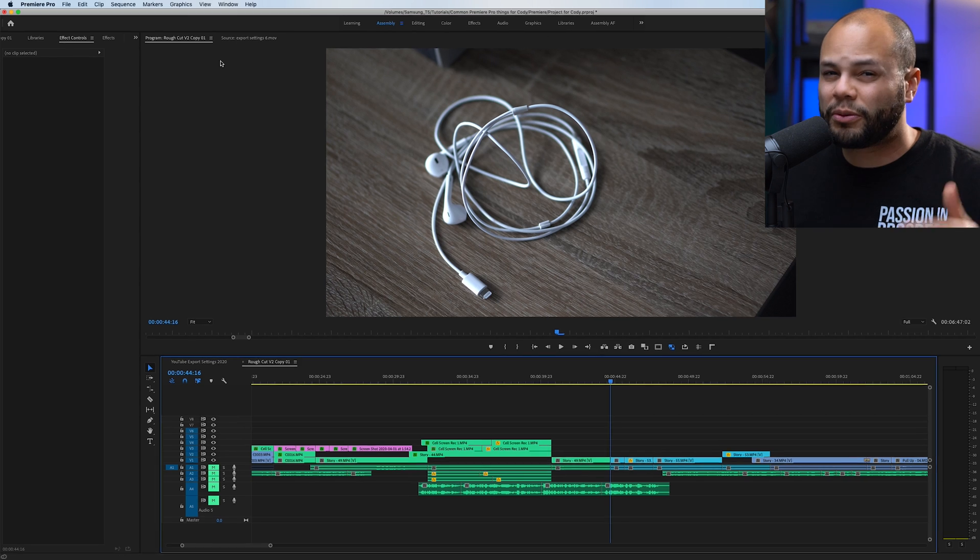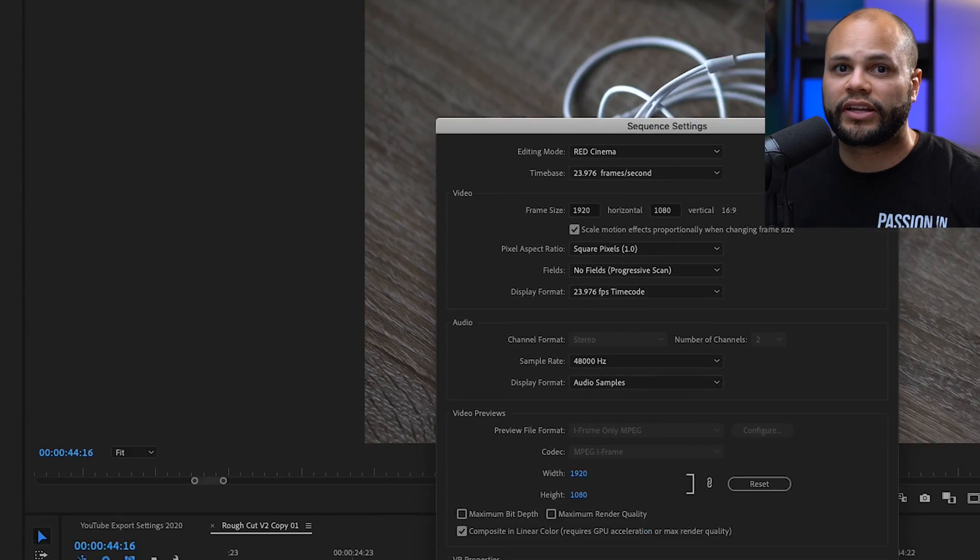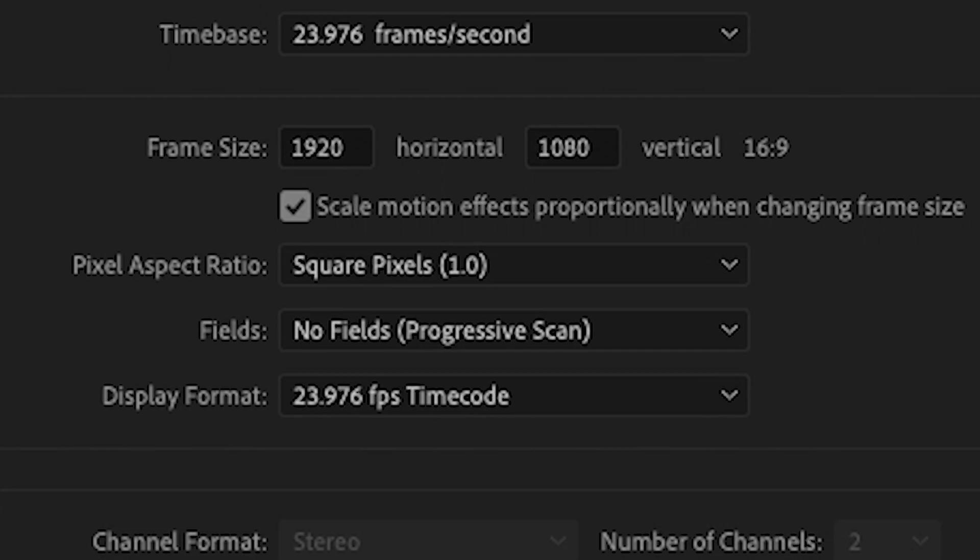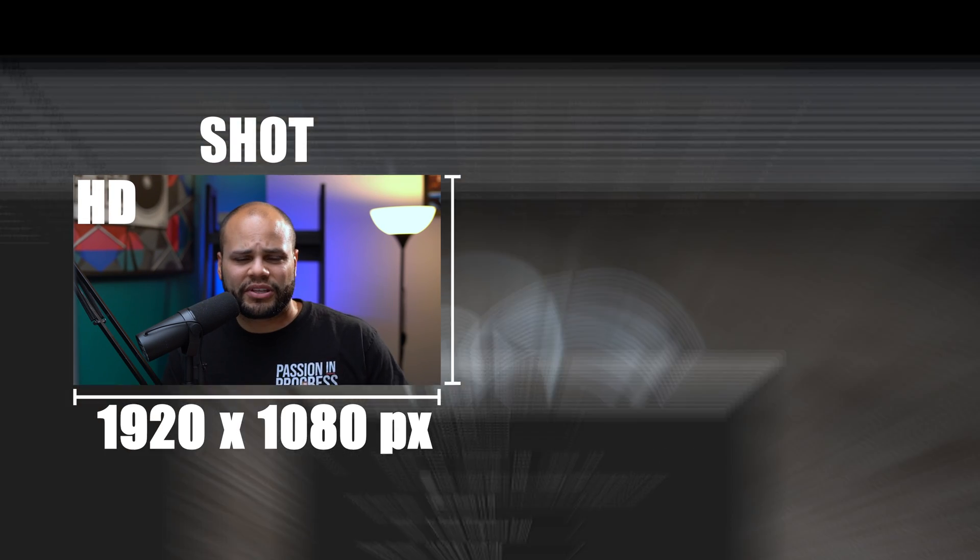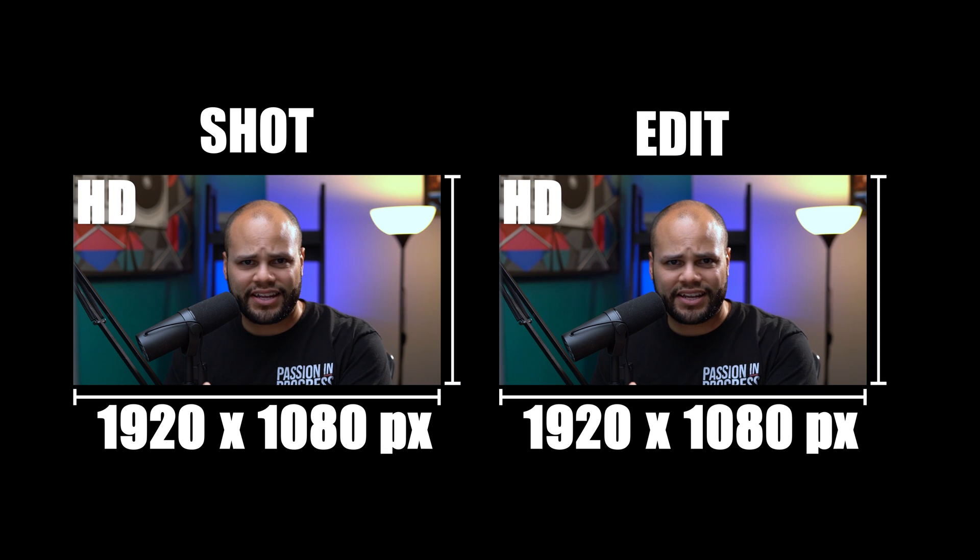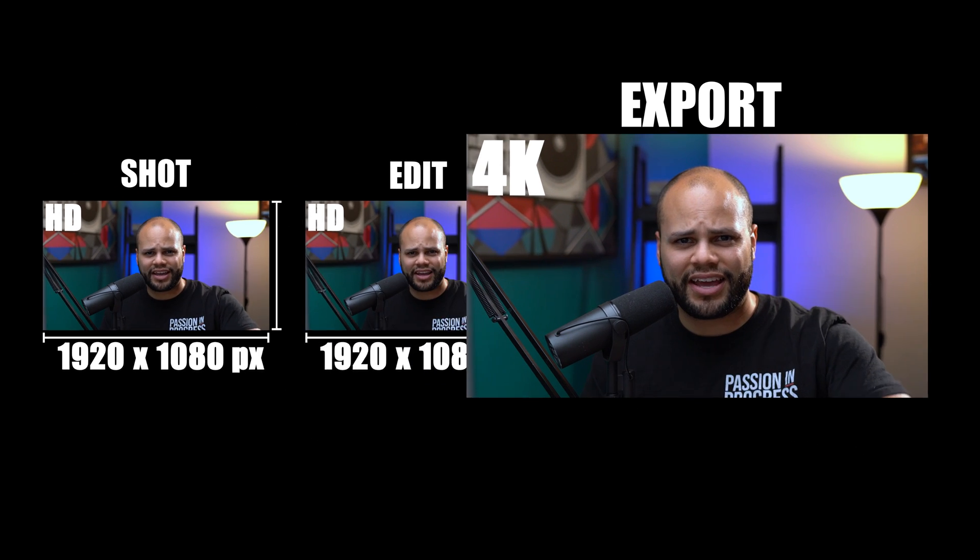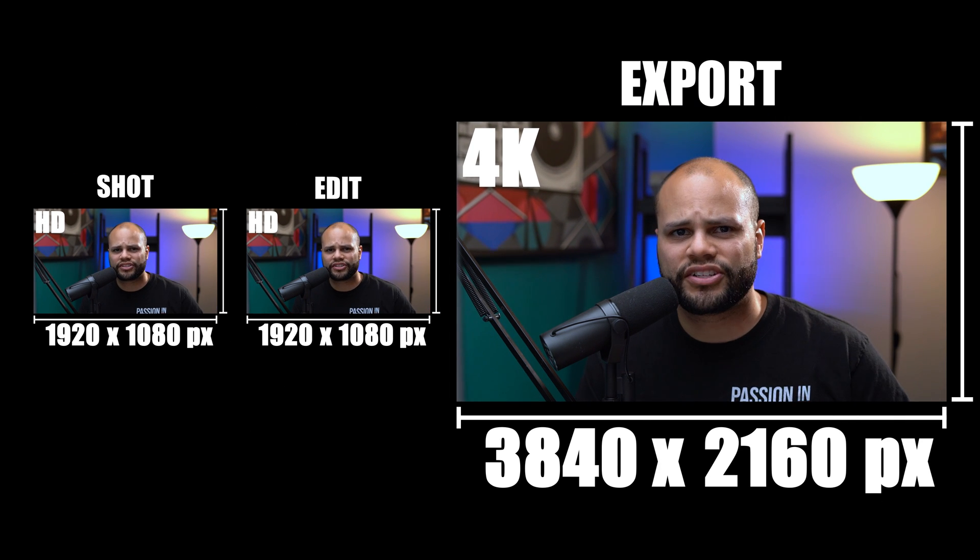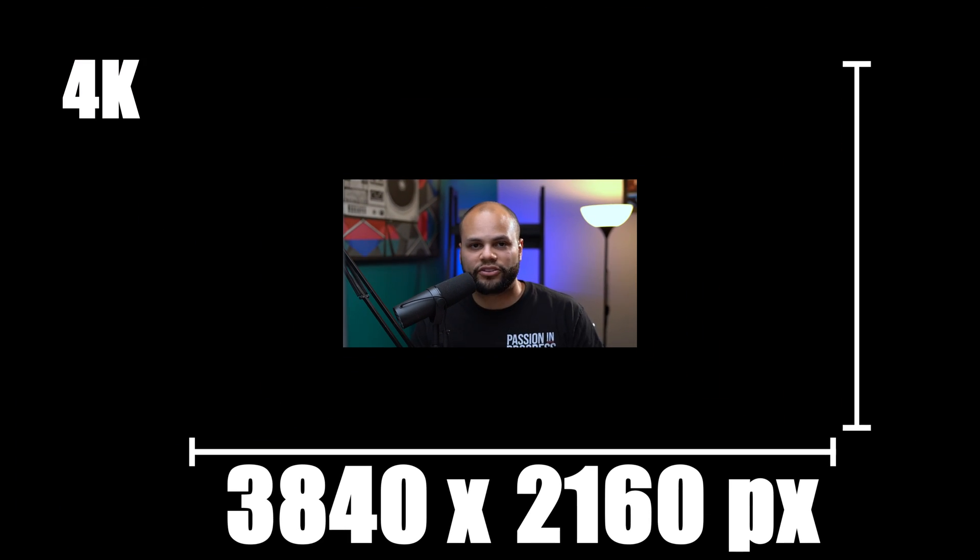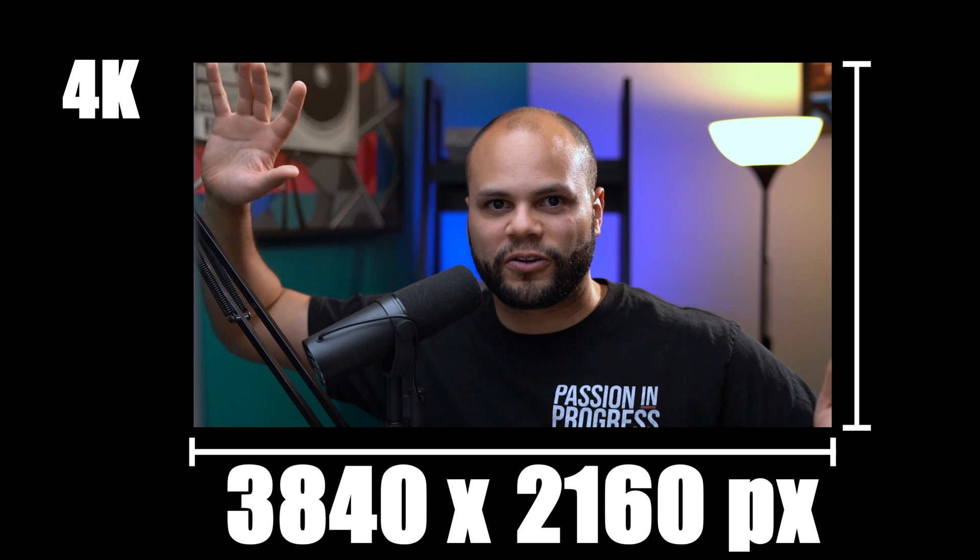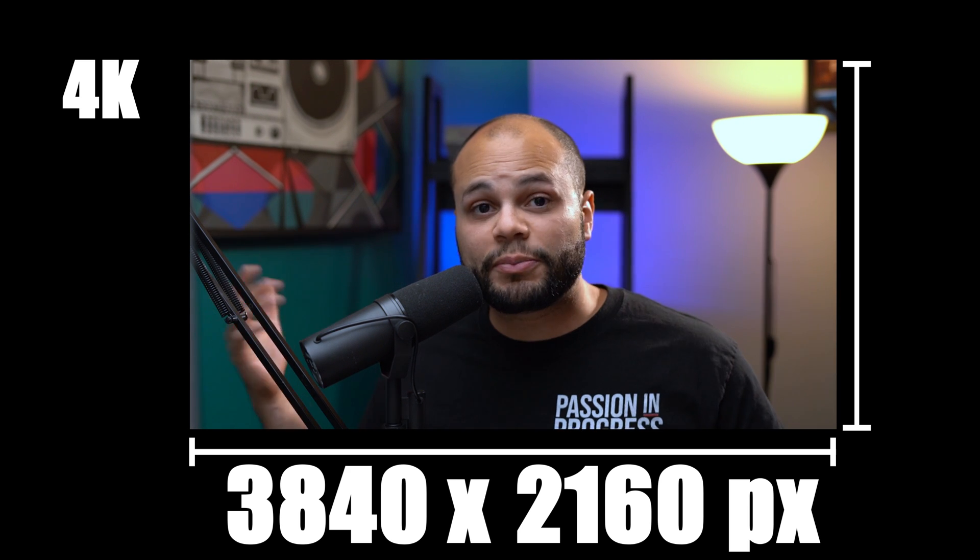From the get-go, you probably want to use the same export settings as your sequence settings in Premiere Pro. Because if you're upscaling something that was shot in 1080p, edited in 1080p, but then exported at 4K, there's no reason to do that. Theoretically, you would be adding resolution, but you wouldn't be adding more detail. You'd just be making things bigger to fit into a 4K aspect ratio.